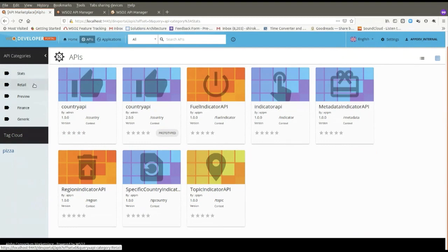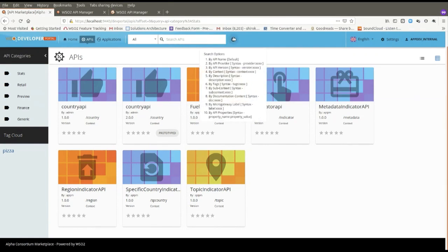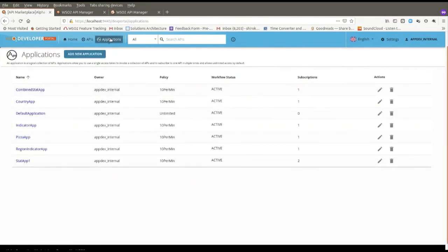With the role-assigned user, many more APIs are visible across multiple pages with pagination. There are various API categories available, and this user has been assigned a specific stats role so they can see additional stat APIs. You also have all the search options to help discover APIs fast.